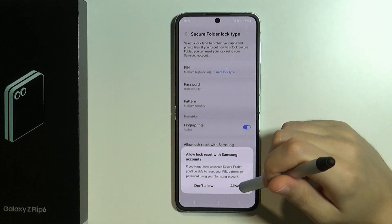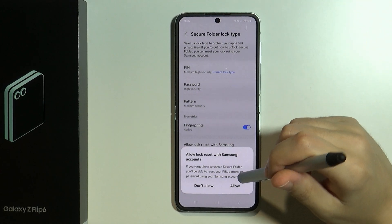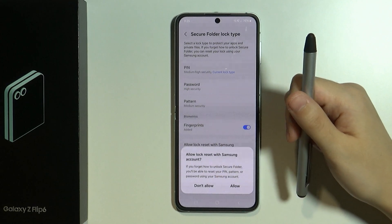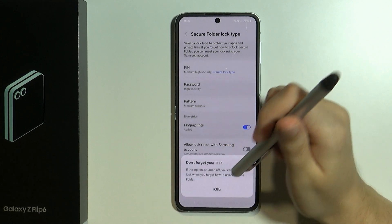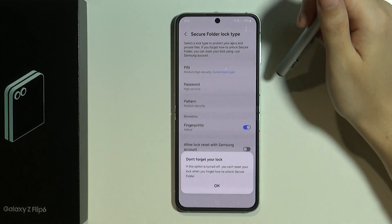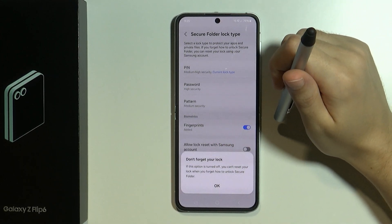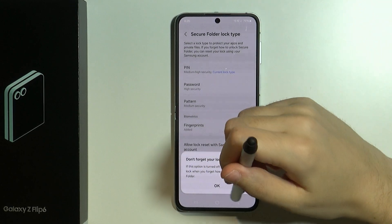We need to allow lock reset with Samsung account if you have the Samsung account connected. If not then you can press don't allow, however it will be harder to recover the secure folder, or actually even not possible, if you forget the password.